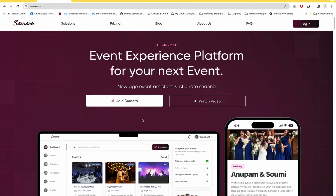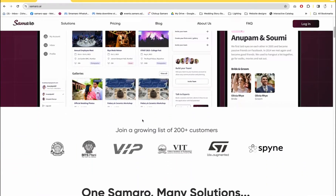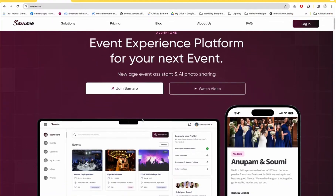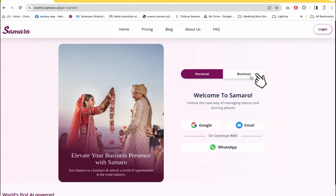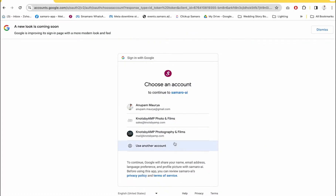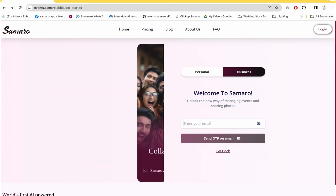First, come to samaro.ai and here you will see our landing page. On the top right corner is the login option. Use the login option and select Business. Here you can use the Google option or you can use the normal email option if you have accounts on any other email provider.